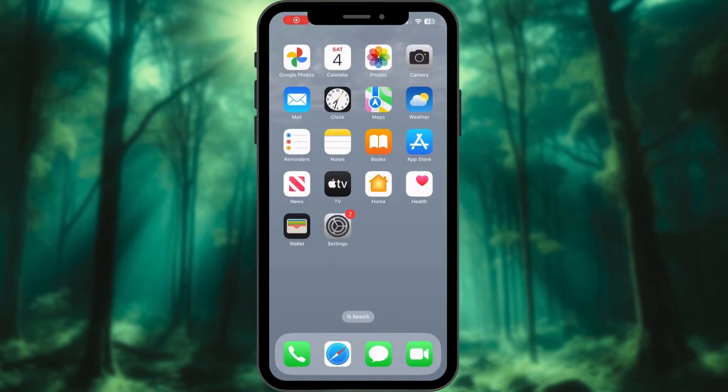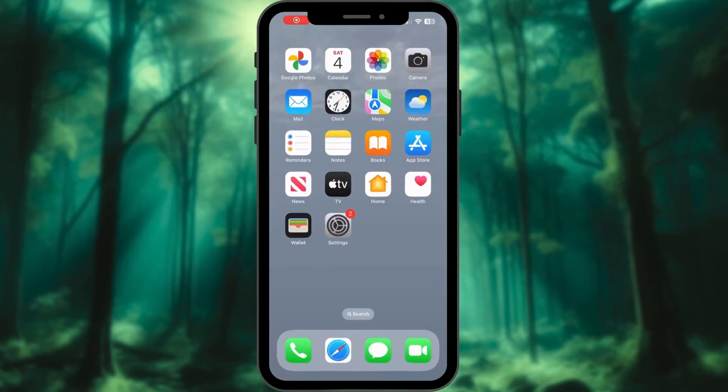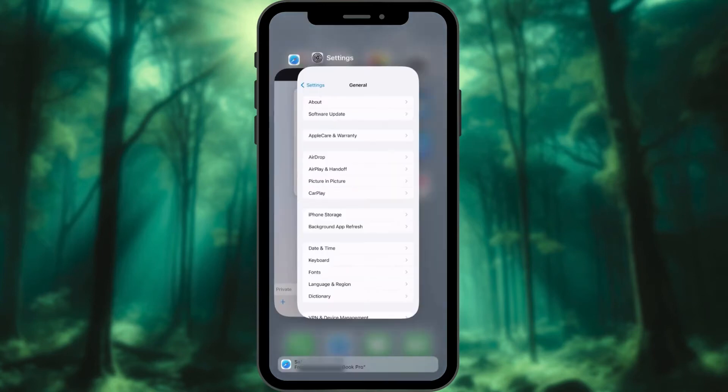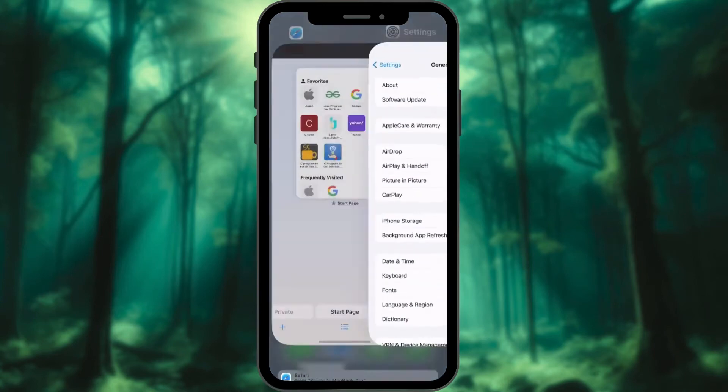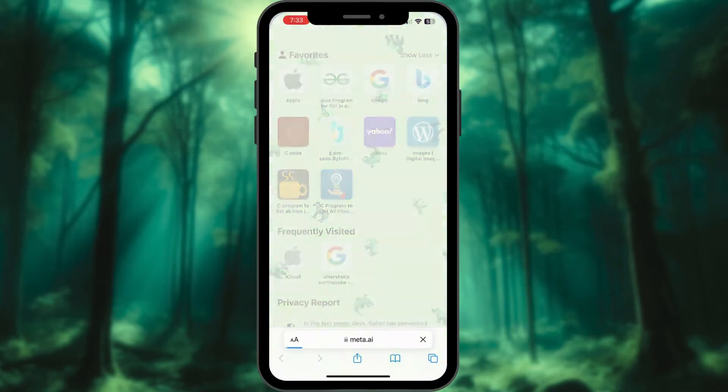With Handoff, you can unify all your Apple devices, simplifying your workflow seamlessly.